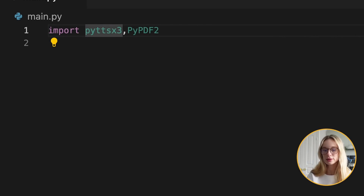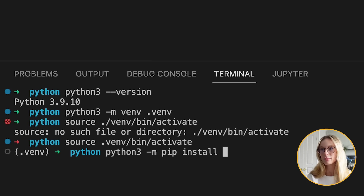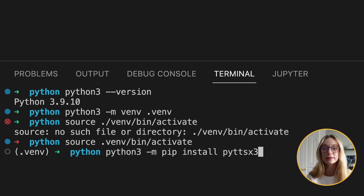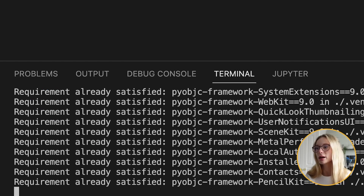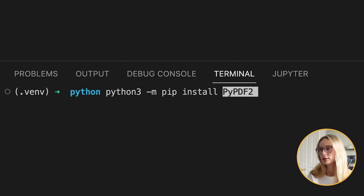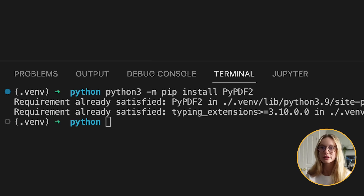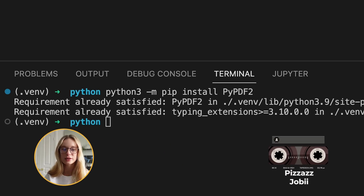We need to install pyttsx3 — P-Y-T-T-S-X-3. This is a text-to-speech conversion library in Python, and it's going to be a huge help in converting our text to speech. Next up, we need to install PyPDF2 — P-Y-P-D-F-2. This is a Python library used for performing major tasks on PDF files. In this case, we have a book PDF, so any PDF you want to turn into audio, just put it in your project directory.